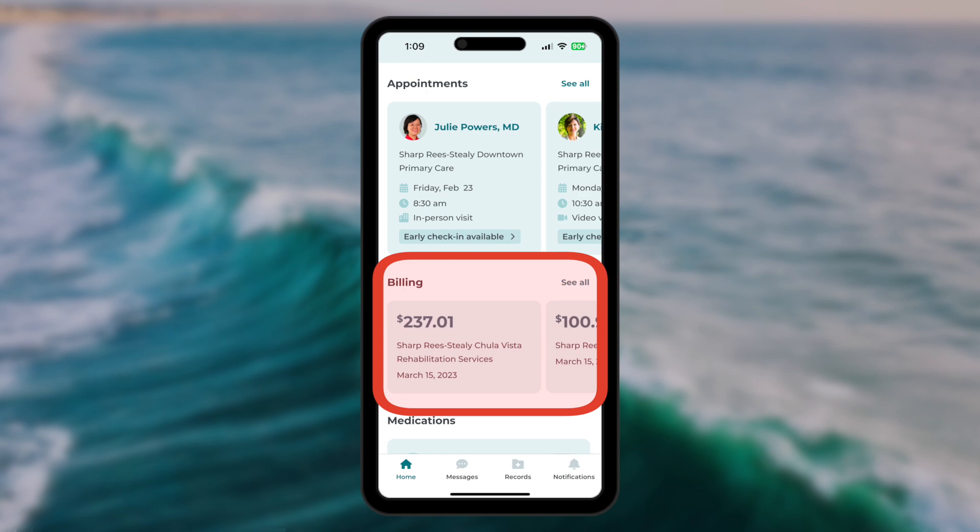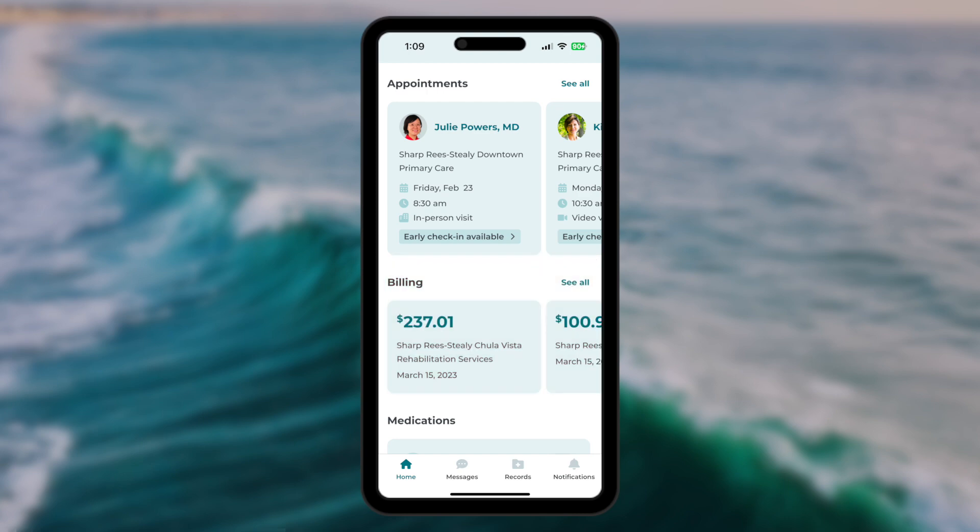Billing is now integrated into the Sharp app. Accessing your outstanding bills will allow you to make payments and, when appropriate, set up a payment plan.